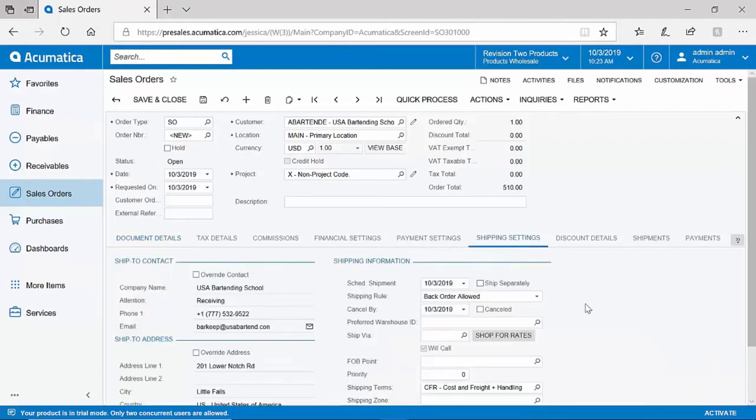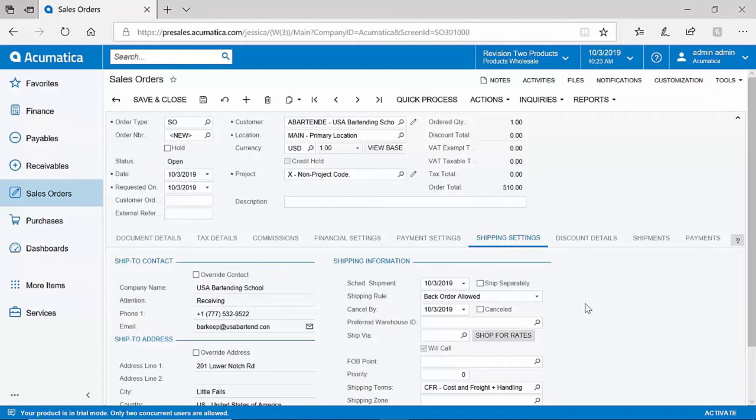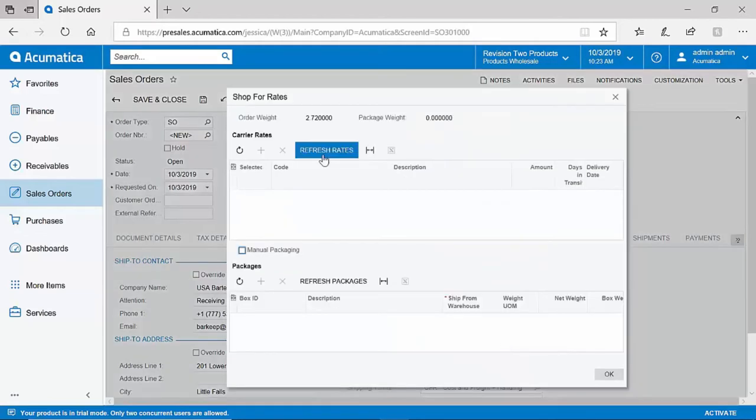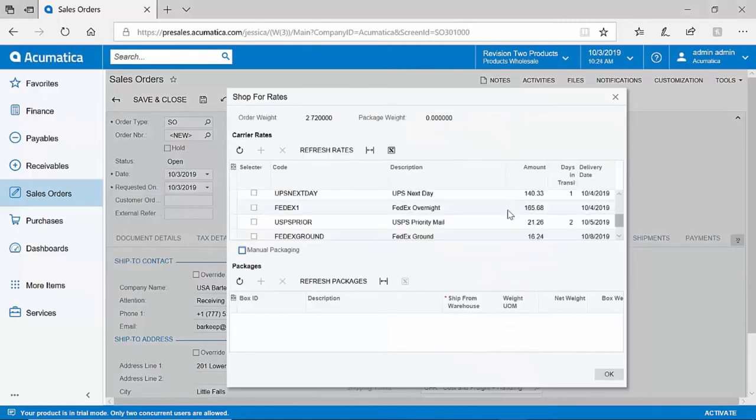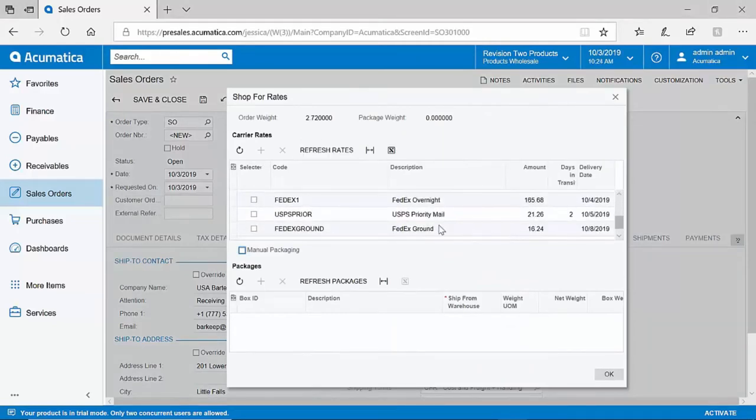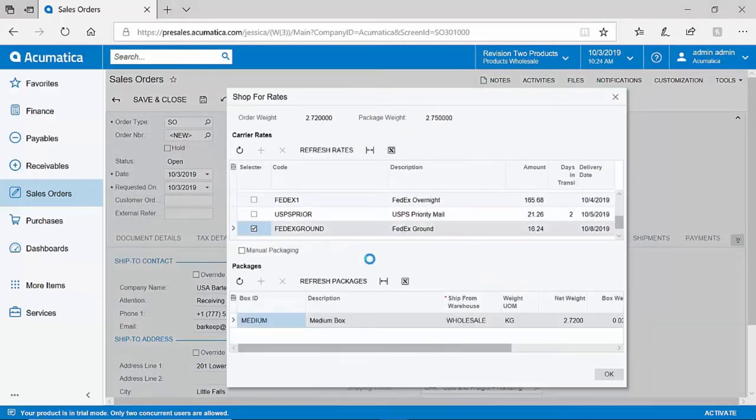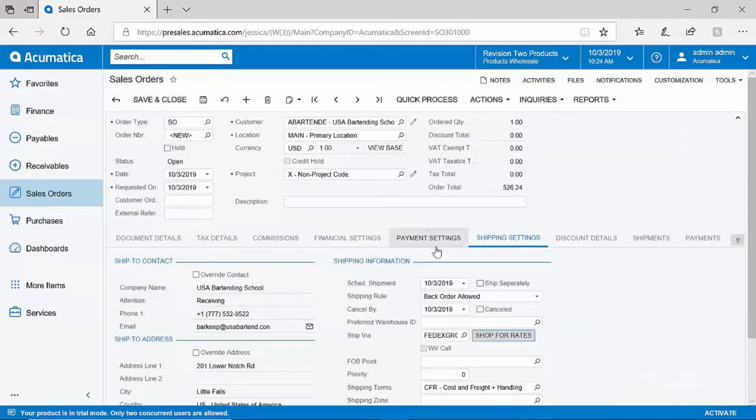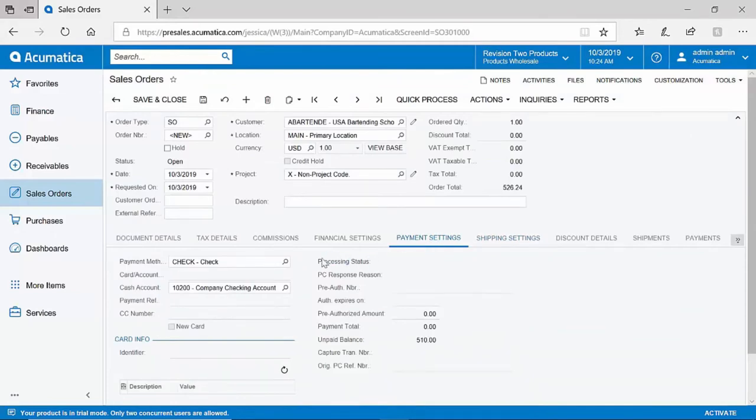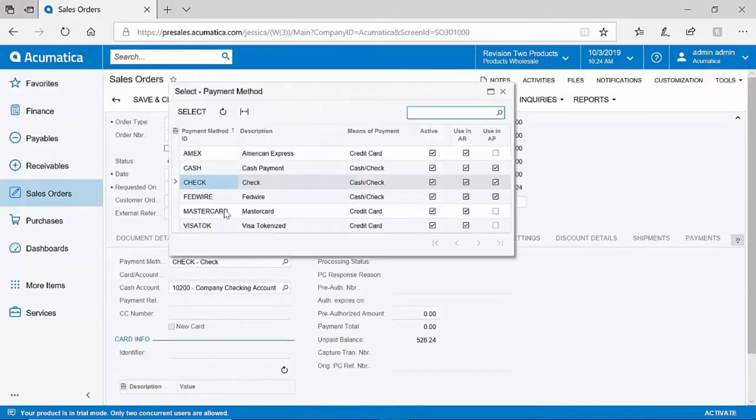Acumatica is integrated with common U.S. carriers out of the box, such as FedEx and UPS. We do also have a connection to USPS through Stamps.com and an integration with ShipEngine. This allows customers to shop for rates directly inside of Acumatica. I can compare freight charges, select the best one for me, and then go on to generate tracking numbers and shipping labels directly inside of Acumatica.